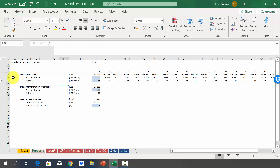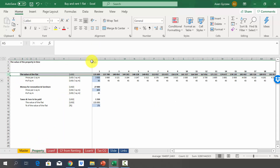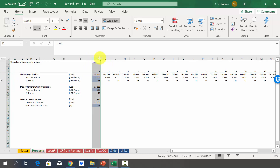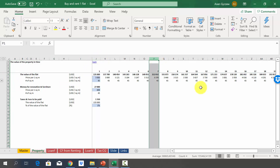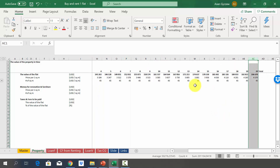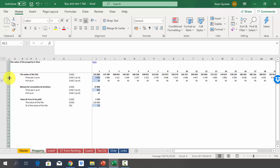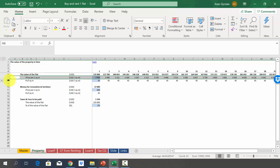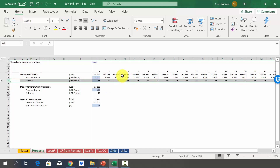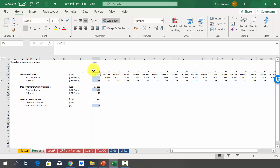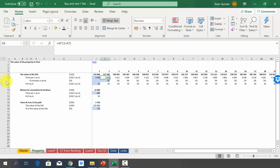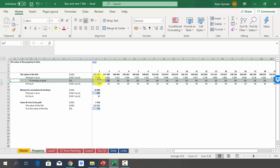In the property sheet, every column represents one year — column J is year one up to year 20. The value of the property is calculated as the price per square meter multiplied by the size of the apartment. The apartment is 45 square meters and would cost 135,000 US dollars to buy. This value changes as the price per square meter changes, since we've assumed a price increase in row 7 of two percent. All fields in blue can be changed.